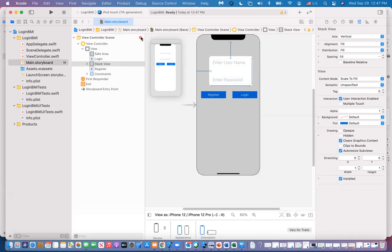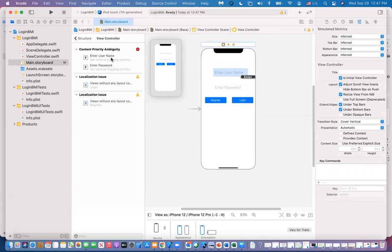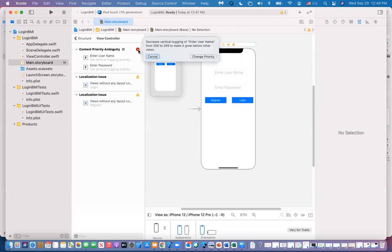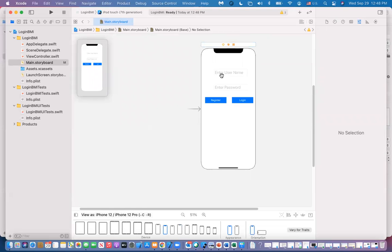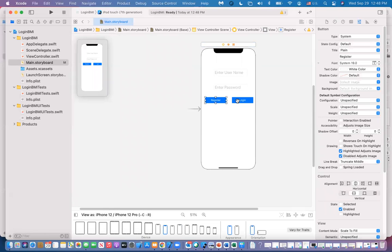If there are errors, they appear here. Most of the time if you click on fix and say change priority, it resolves them. Now the buttons — username and password — don't have constraints yet. If you change orientation or display on a different device, it'll be a problem. So we select those two buttons and embed them in a stack view, this time horizontal.